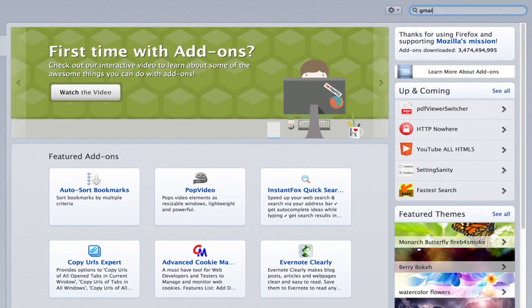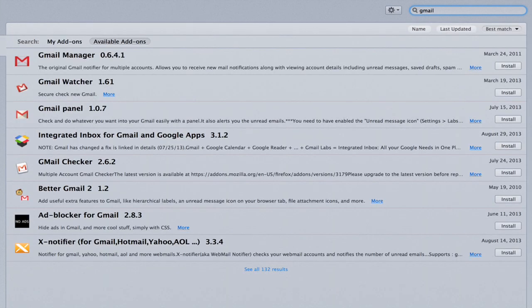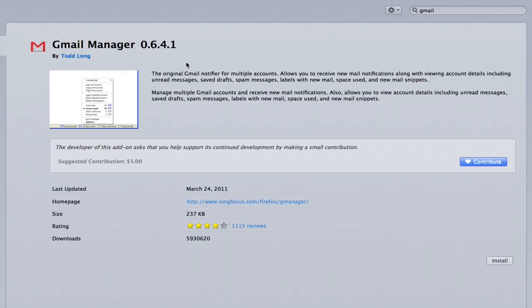Search for Gmail. The one right at the top is Gmail Manager. Double click it and you can read some details.